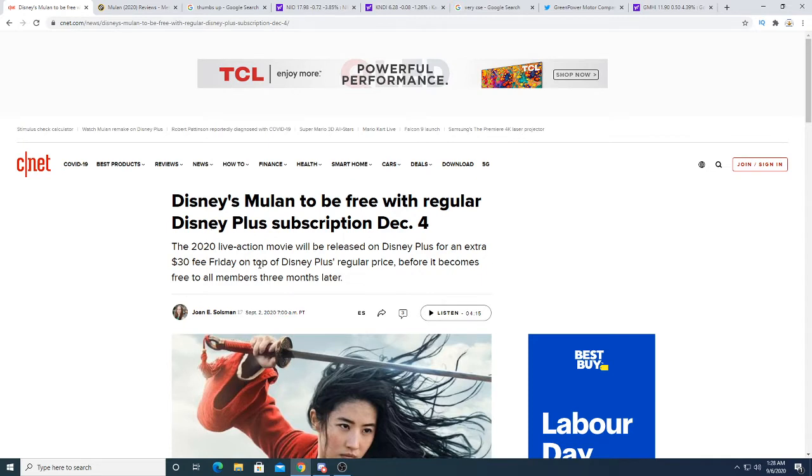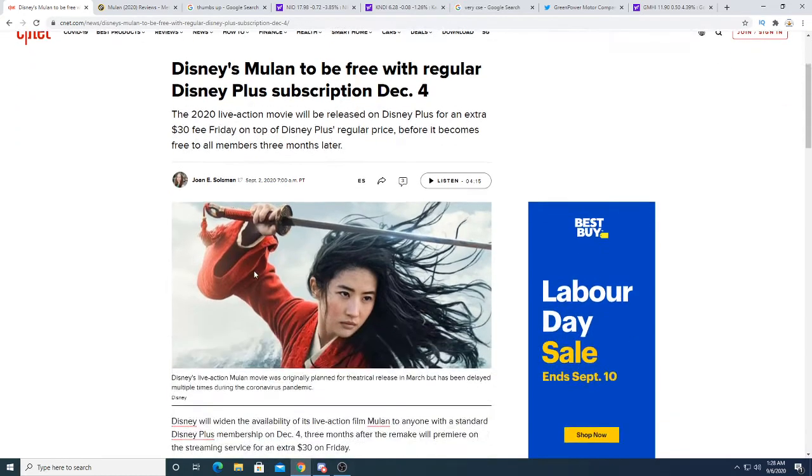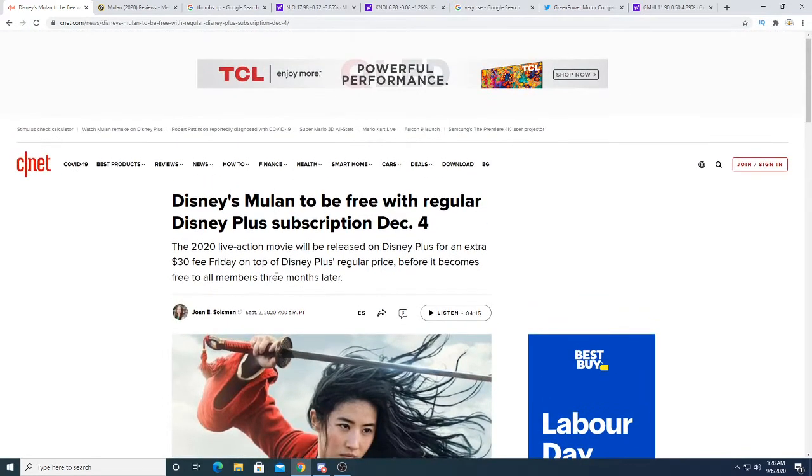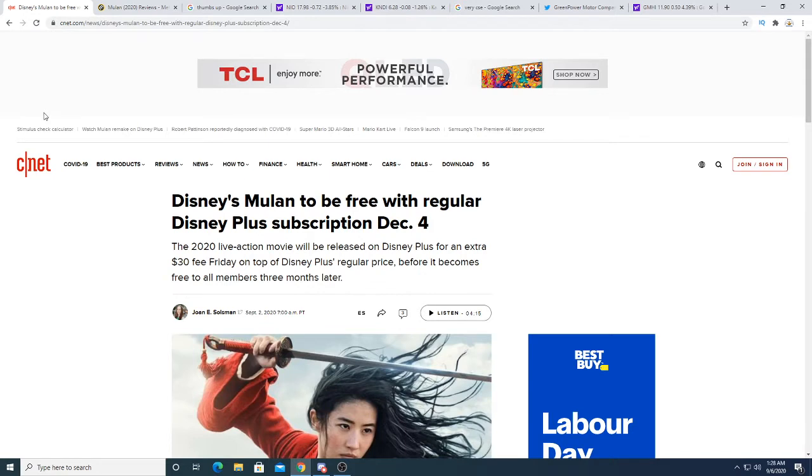Three months and you get to watch this. Patience, that's all that matters. Personally, I'm not paying for this movie. The reviews on it are really bad too. I would just wait until it becomes free for people who are subscribed to Disney Plus.